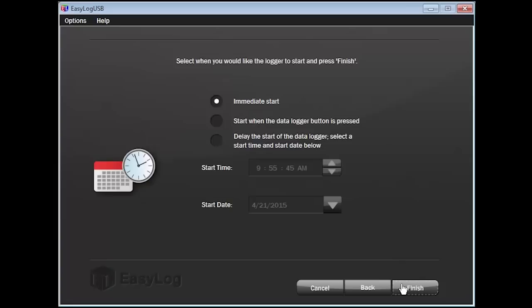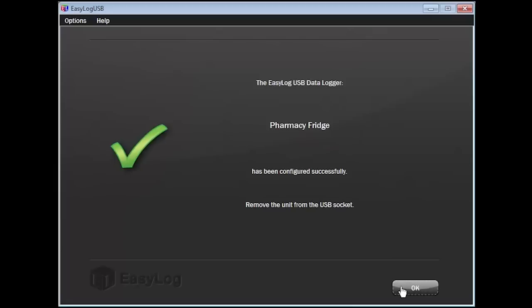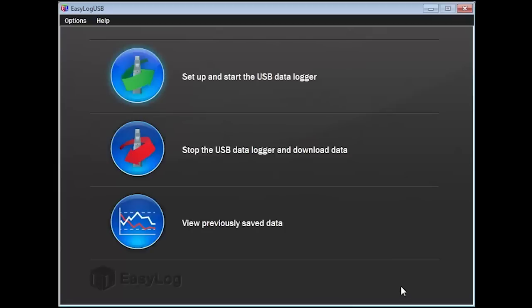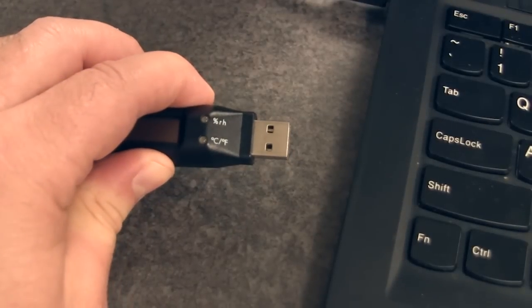You can now choose to have the USB data logger start recording the temperature right away, at the push of a button, or at a desired date and time. I recommend starting the data logger at least one hour after you have completed your setup so that the device has a chance to adjust to the environment it will be recording in. Click on Finish to complete the setup. Click on OK on the final screen and remove the data logger from the USB port.